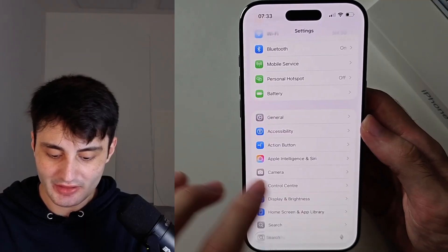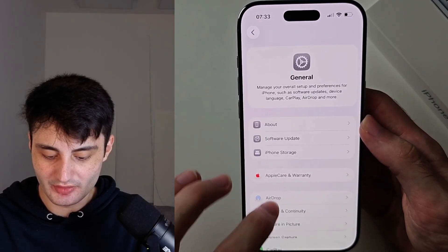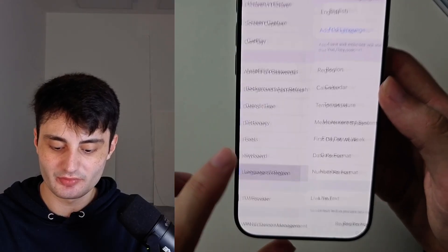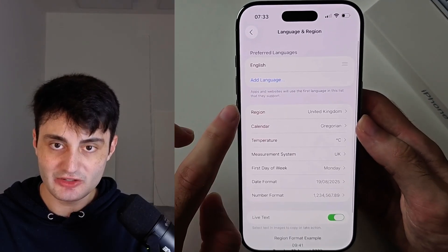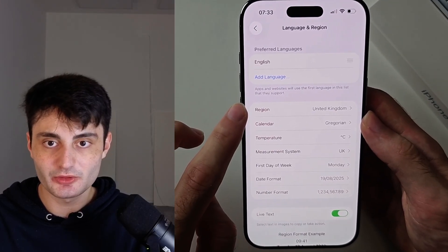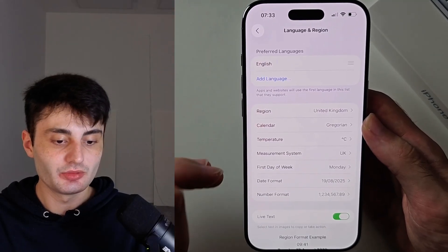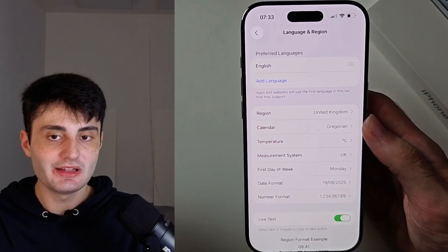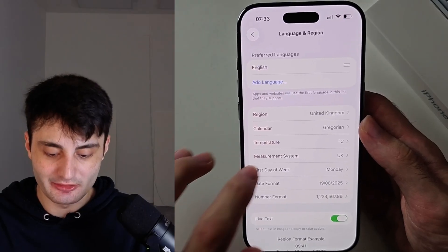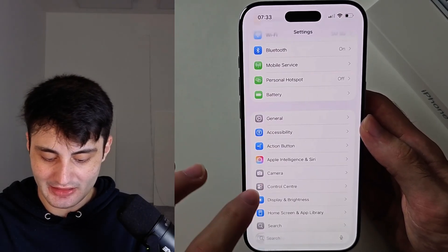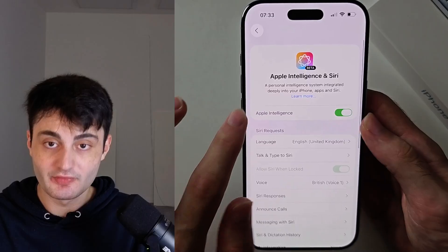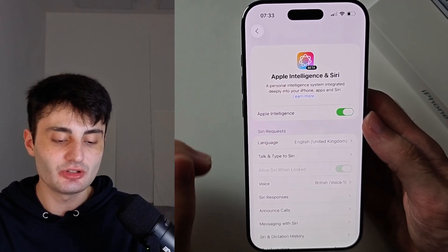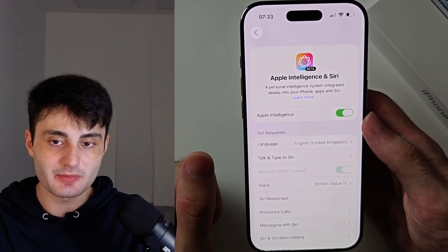Head into General, then Language and Region. The region on your iPhone must be set correctly — meaning set to where you live right now. Then try again and it should work. If it's still not working, that means your country or region doesn't have Apple Intelligence.